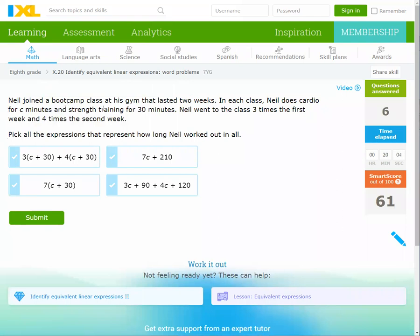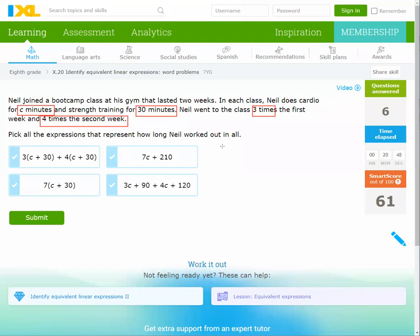Neil joined a boot camp class at his gym that lasted two weeks. In each class, Neil does cardio for C minutes and strength training for 30 minutes. So the time per class is C + 30. Neil went three times the first week and four times in the second week, so he went seven times total.